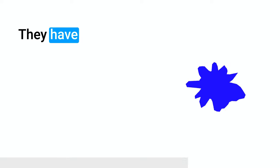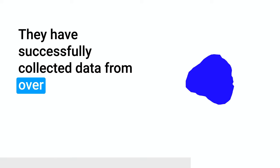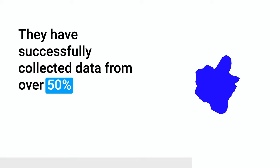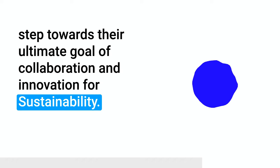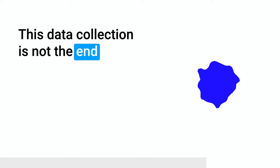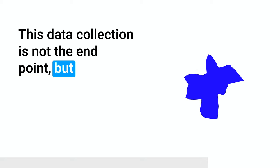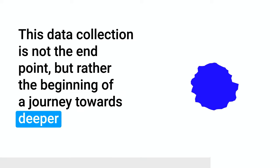They have successfully collected data from over 50% of their suppliers, which is a significant step towards their ultimate goal of collaboration and innovation for sustainability. This data collection is not the end point, but rather the beginning of a journey towards deeper engagement with their suppliers to drive meaningful change in their supply chain emissions.